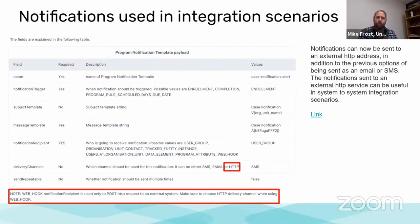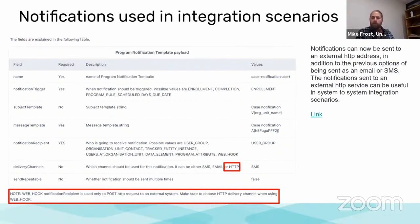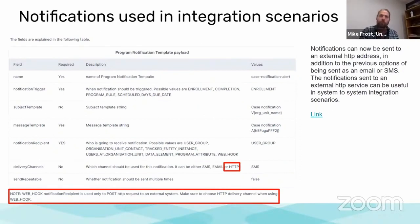Using the same notifications, which previously you were able to send as SMS, as email, or as in-system notifications, you can now use this as a webhook that allows you to exchange data to an external address.